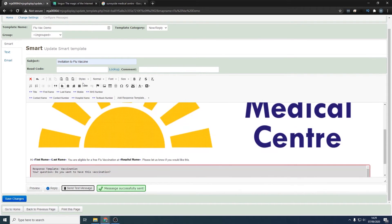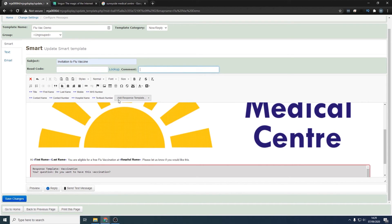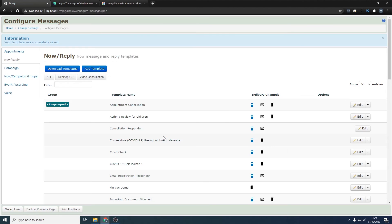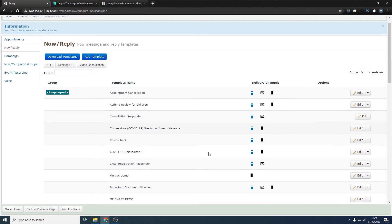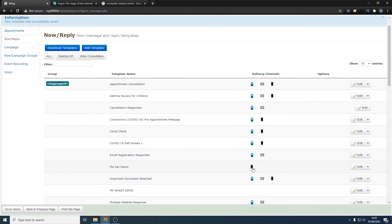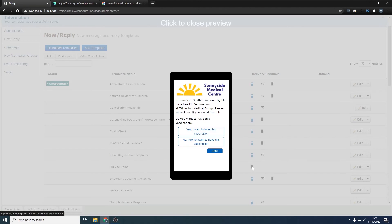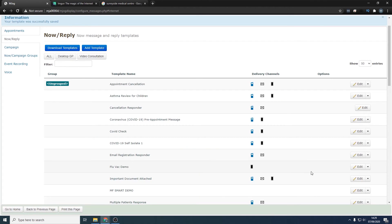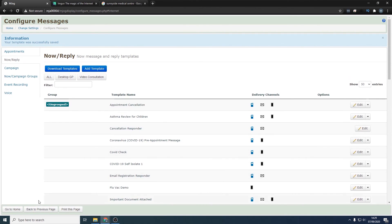What we now can do is add read codes if we want to and comments as well, and press save. Now you can see that has got a smart template for the flu vac, and it's right there. Should you wish to use this, go back to home, communicate with my patients.